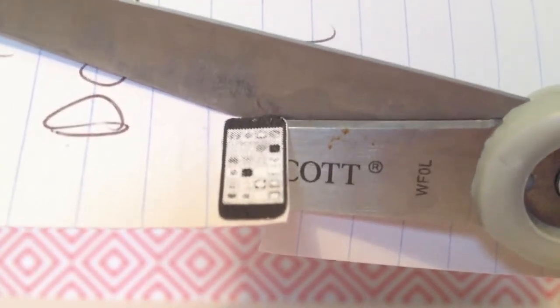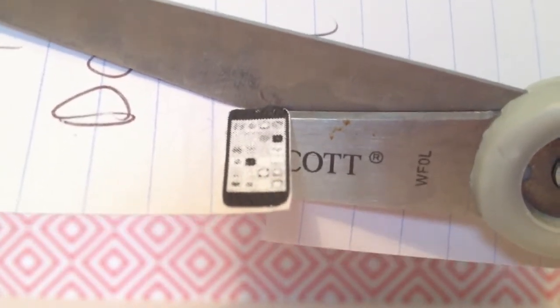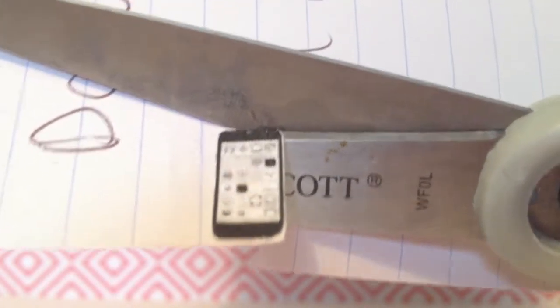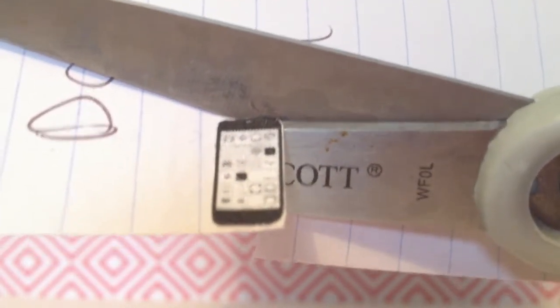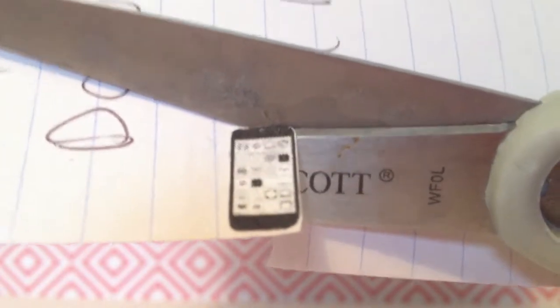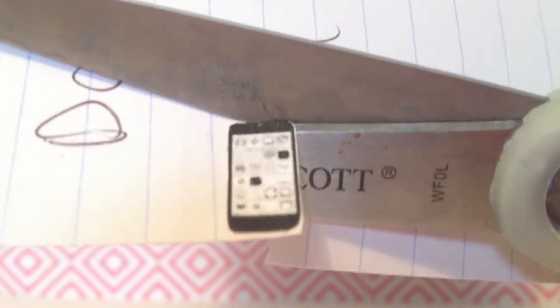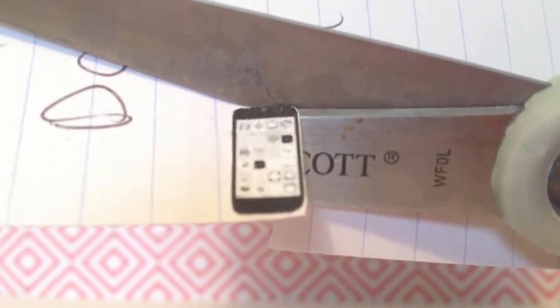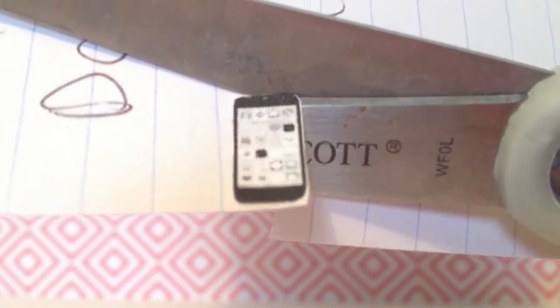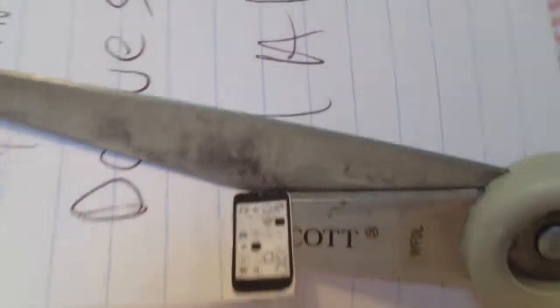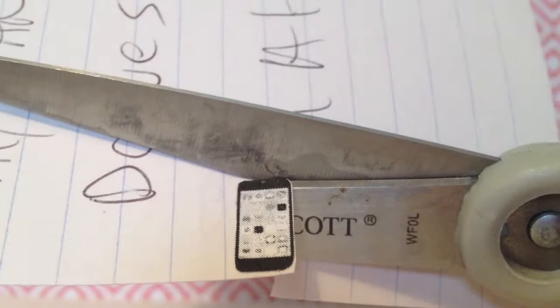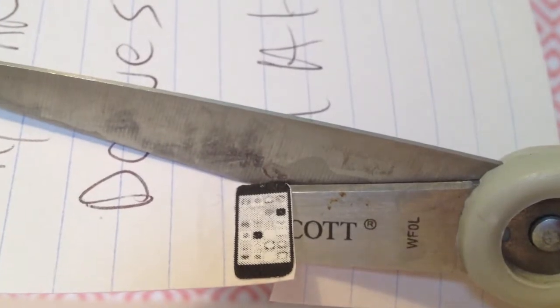Cut around it so then you have the index card and the phone glued together and cut out.